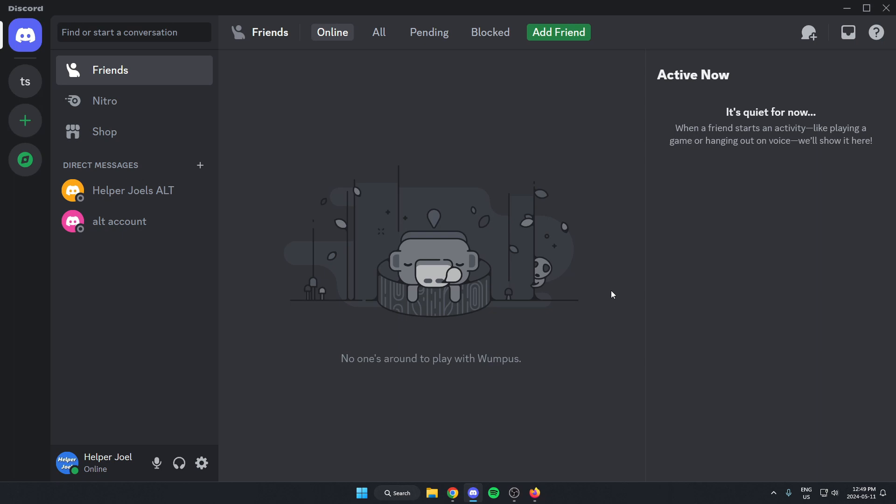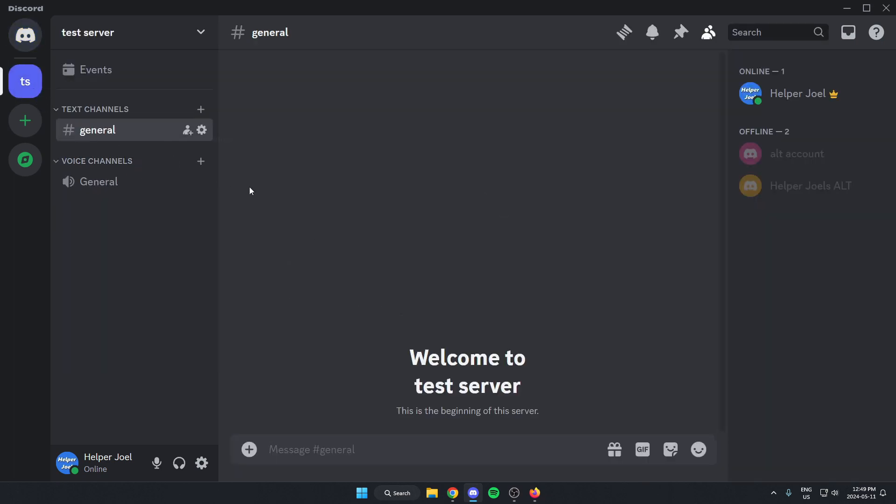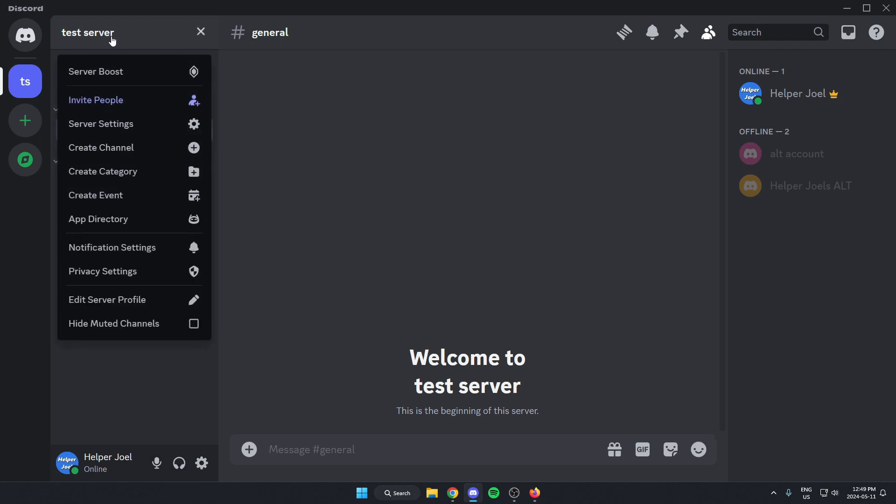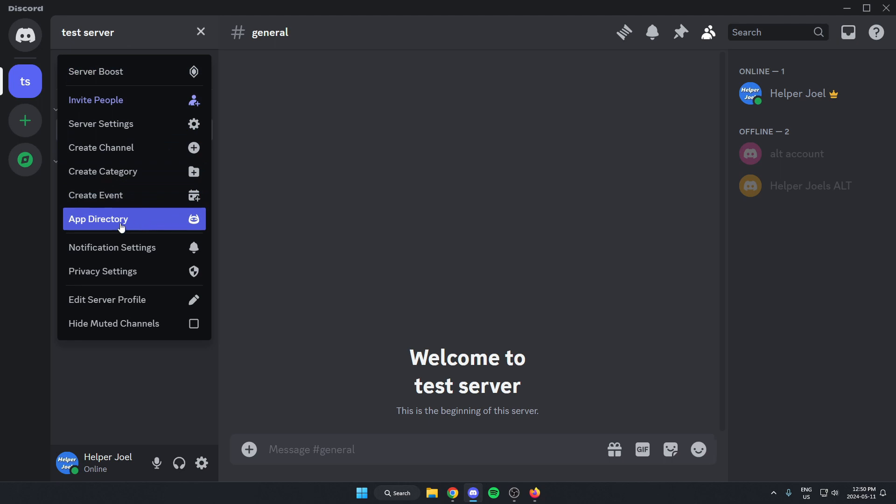The first thing that we're going to do is go to the server where we want to add this music bot. Once we're in the server, we're going to go to the top left and click on the server name. On this drop down menu here, we're going to go down and select the app directory option.